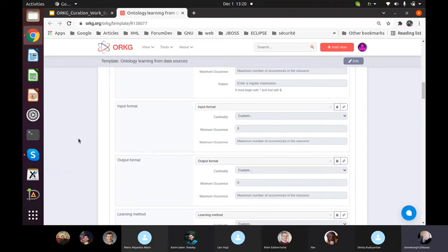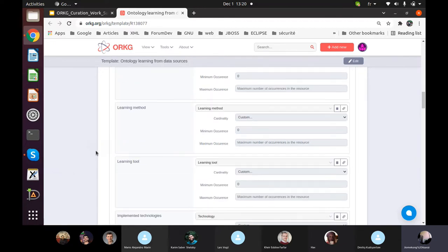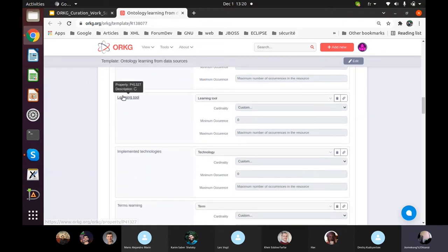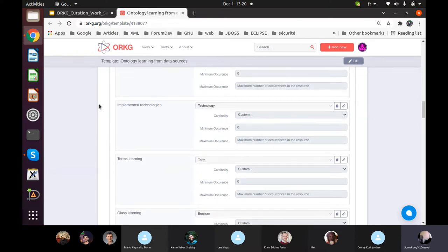After selecting your data source, you can define the input format — for example, an HTML document transformed to XML to provide to your extraction tool. The output format can be RDF or OWL. Then you have the learning method: are you using natural language processing, machine learning, or deep learning to extract your knowledge? Some authors use existing tools or develop new tools to extract knowledge. You can also specify the technology used to develop these tools.